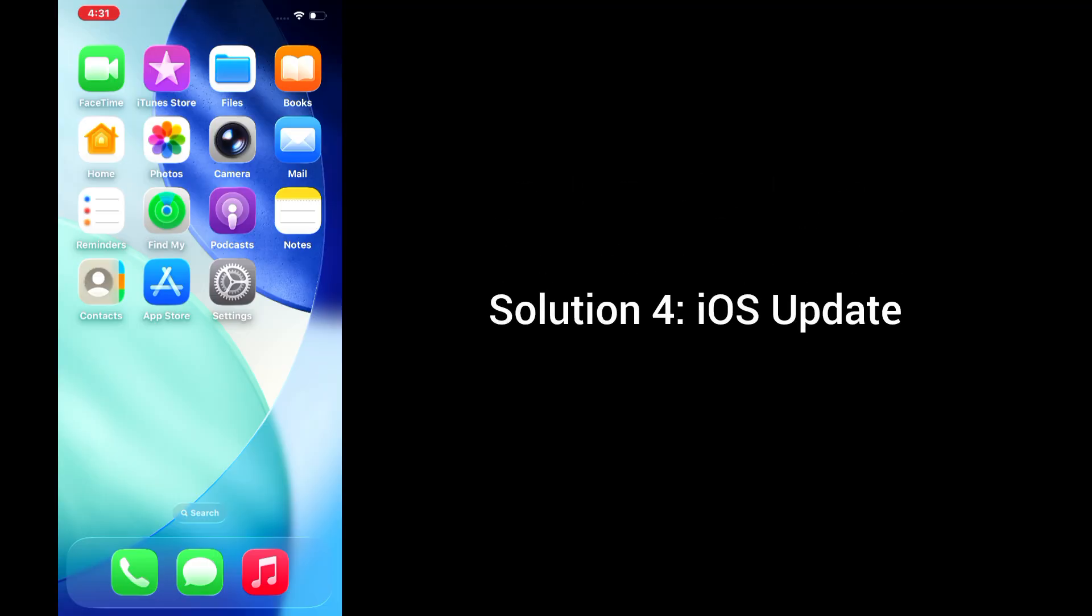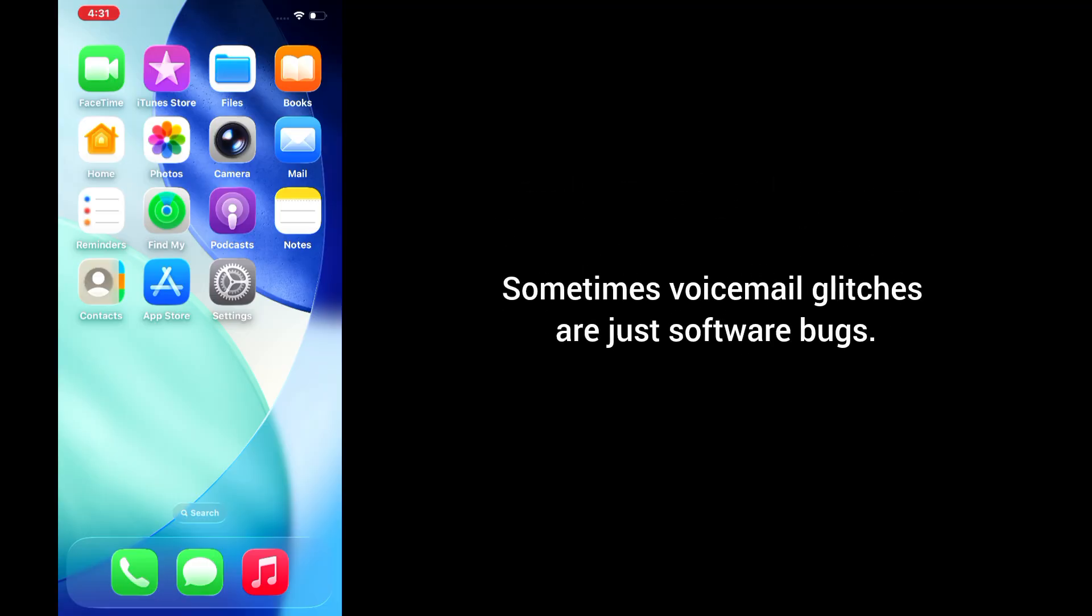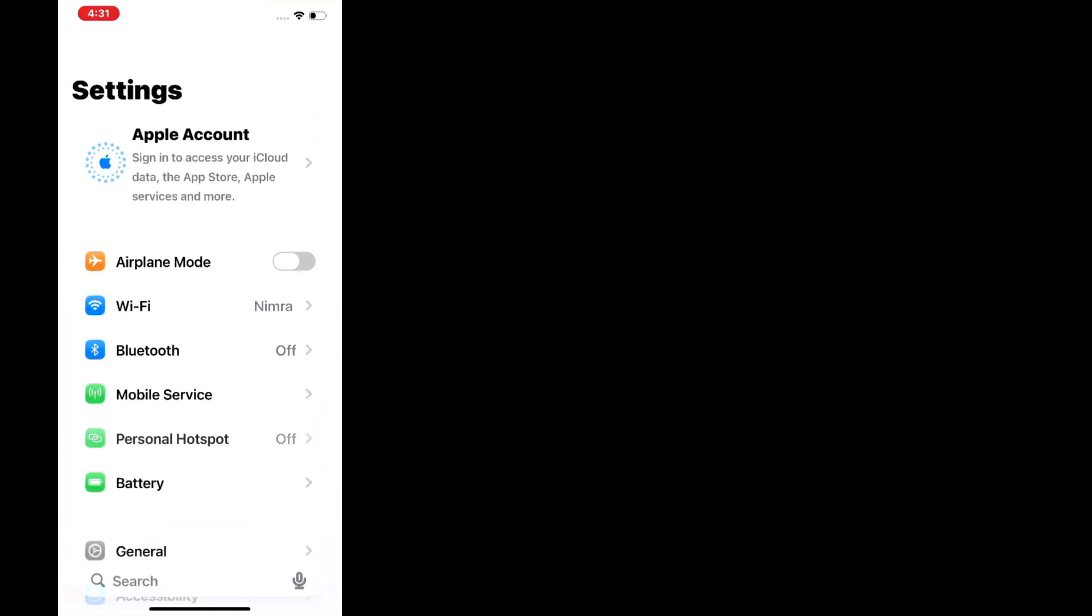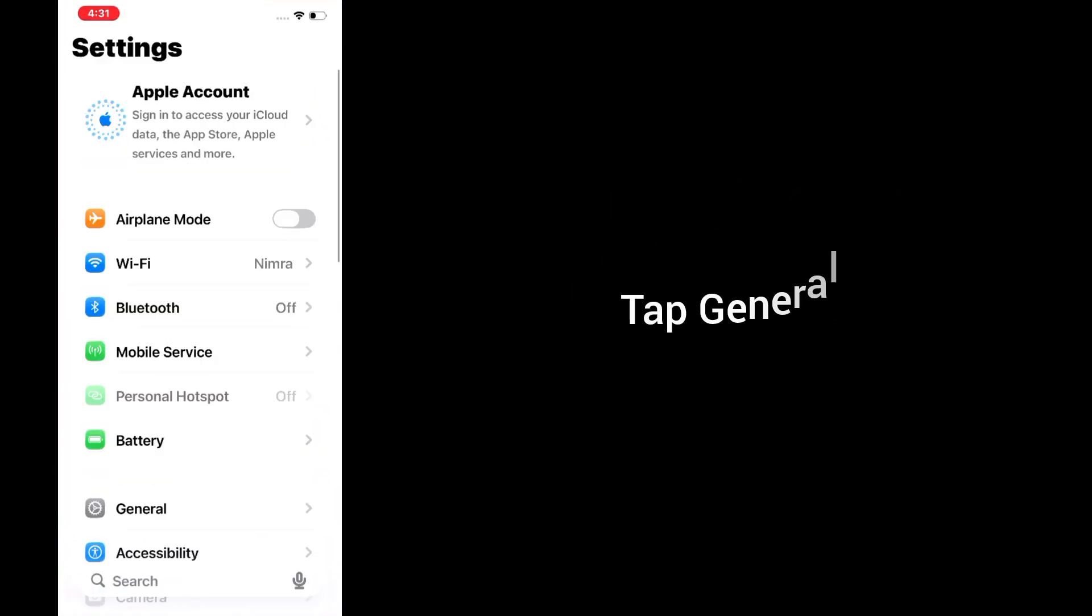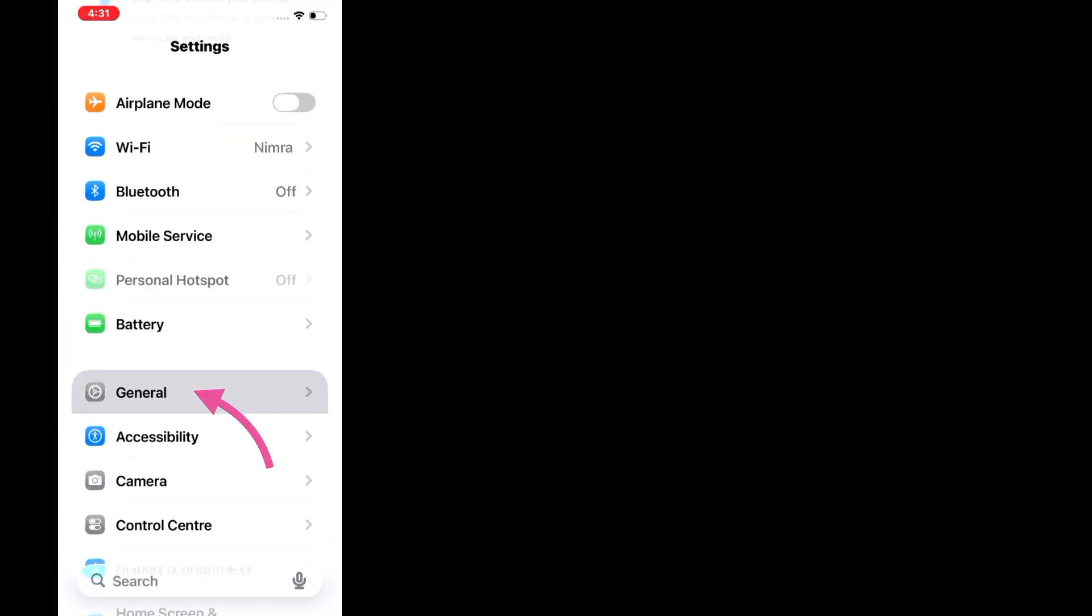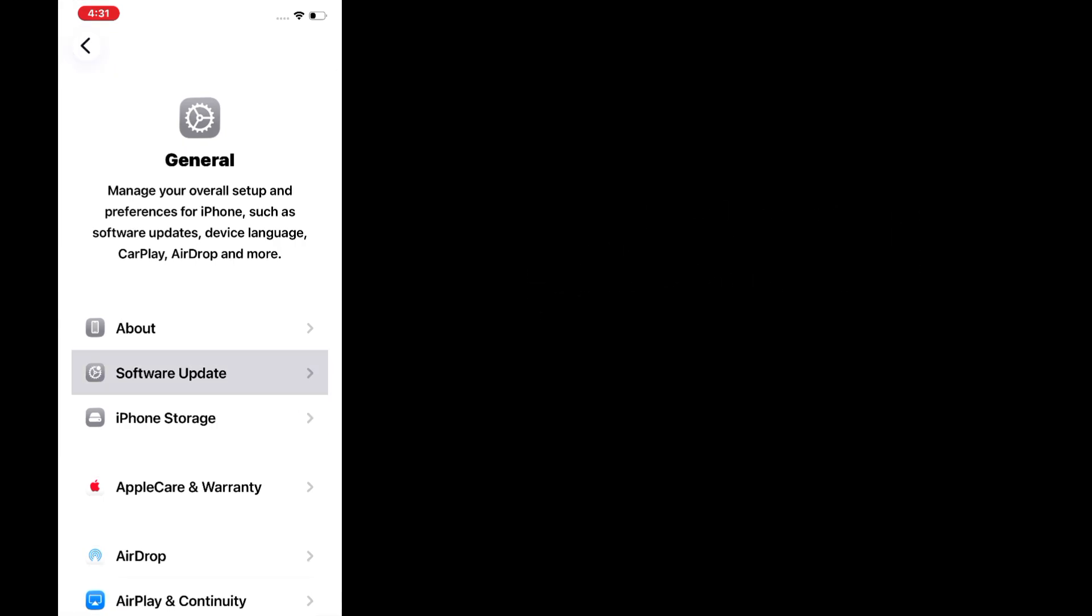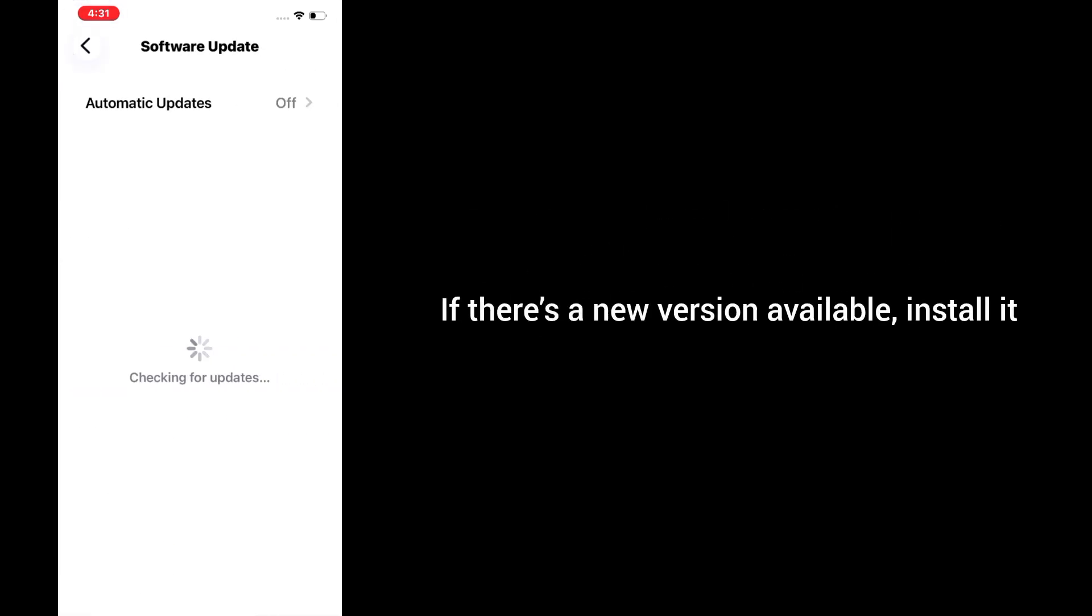Solution 4: iOS update. Sometimes voicemail glitches are just software bugs. To fix this, open the Settings app, tap General, then tap Software Update. If there's a new version available, install it.